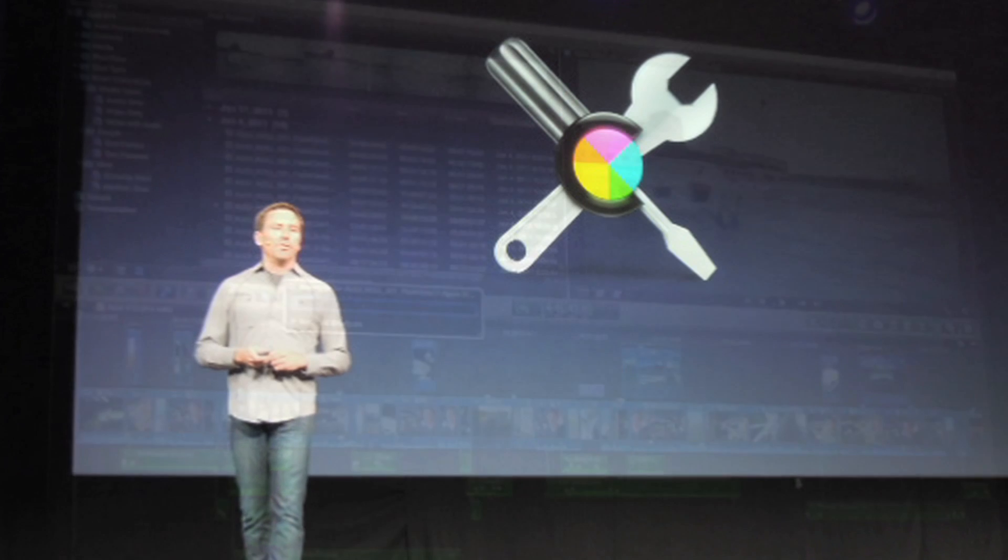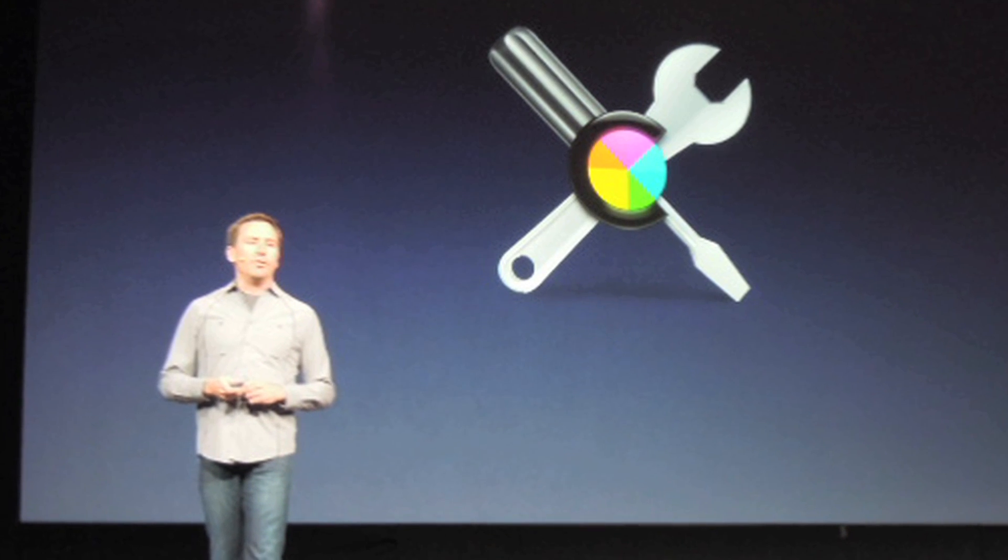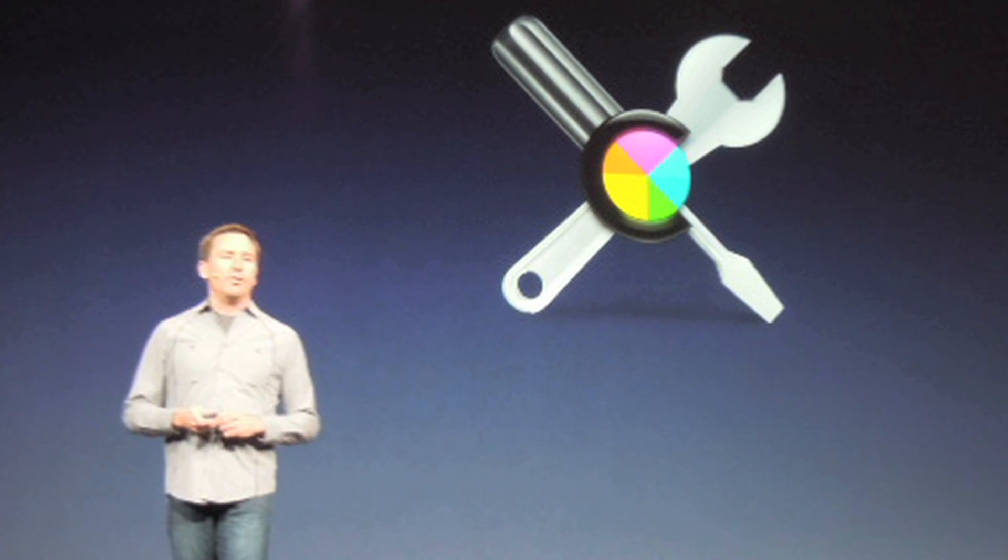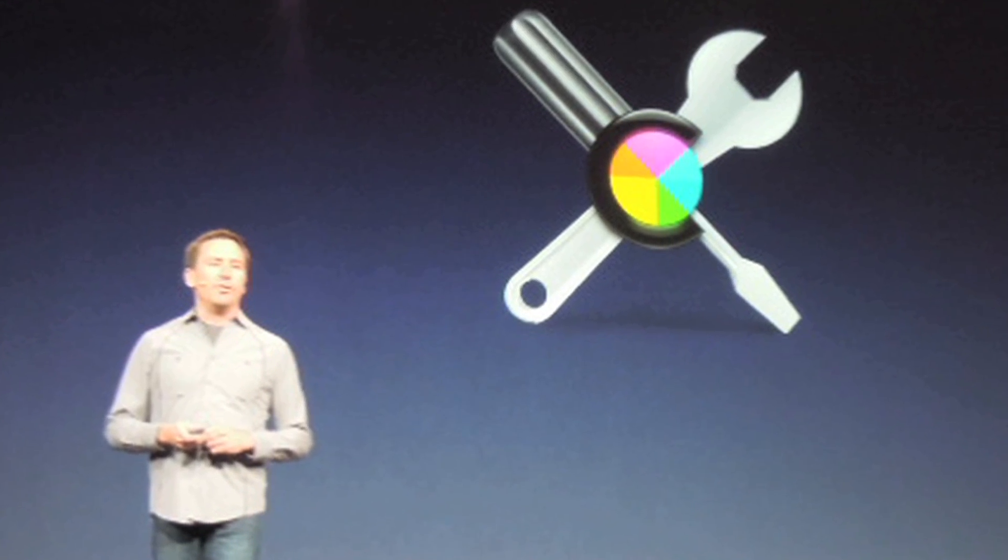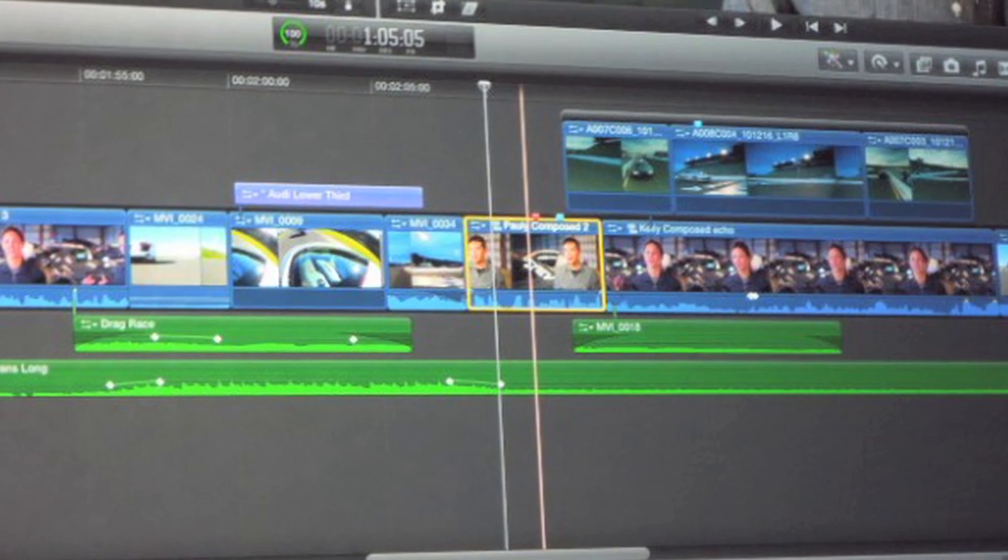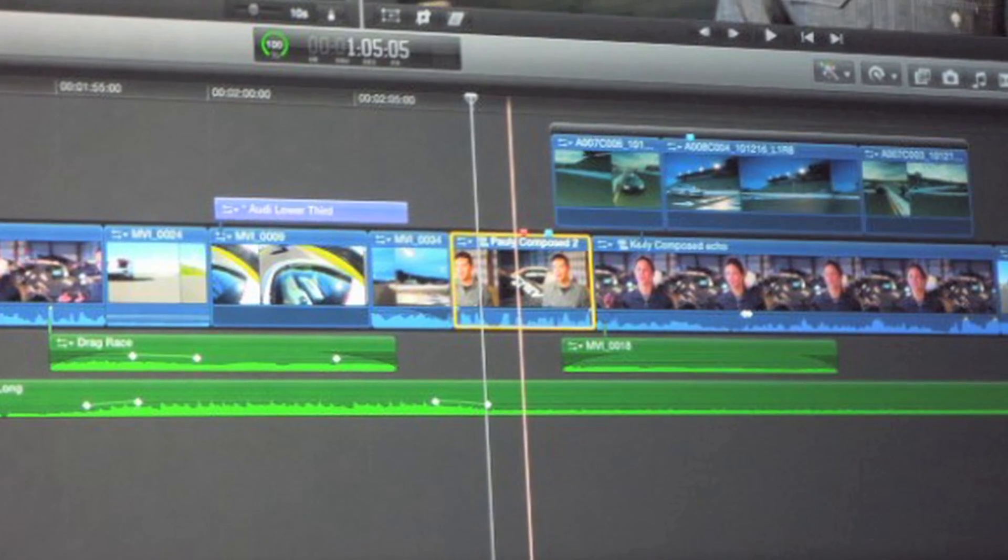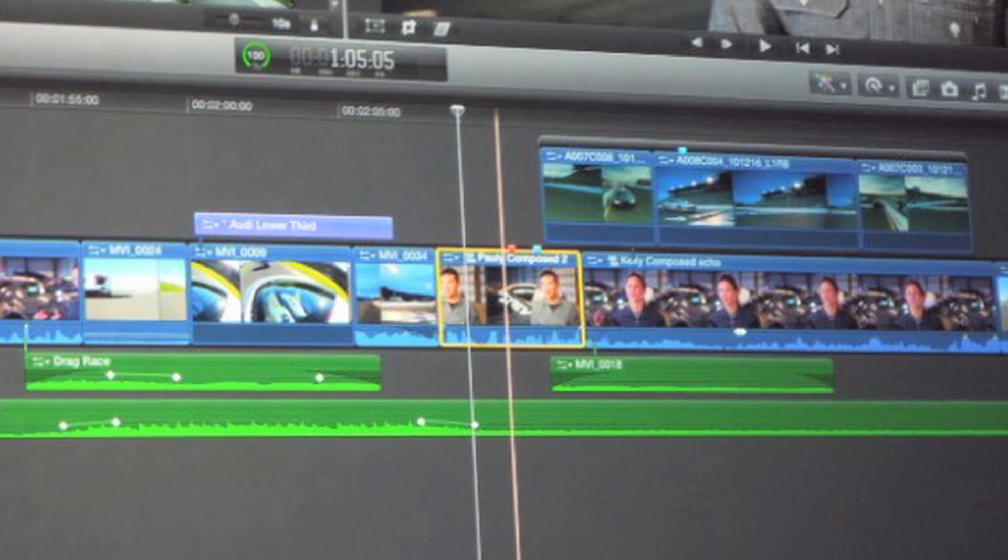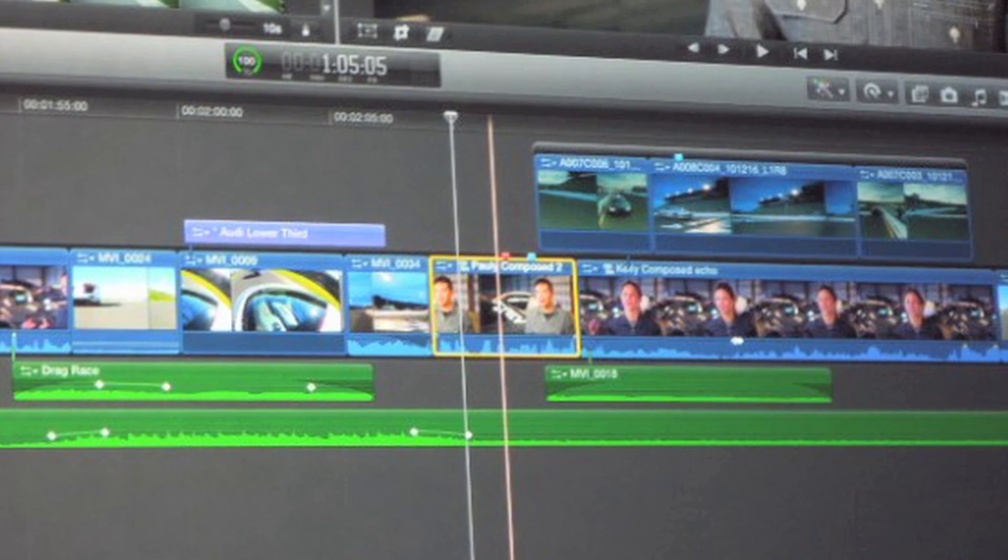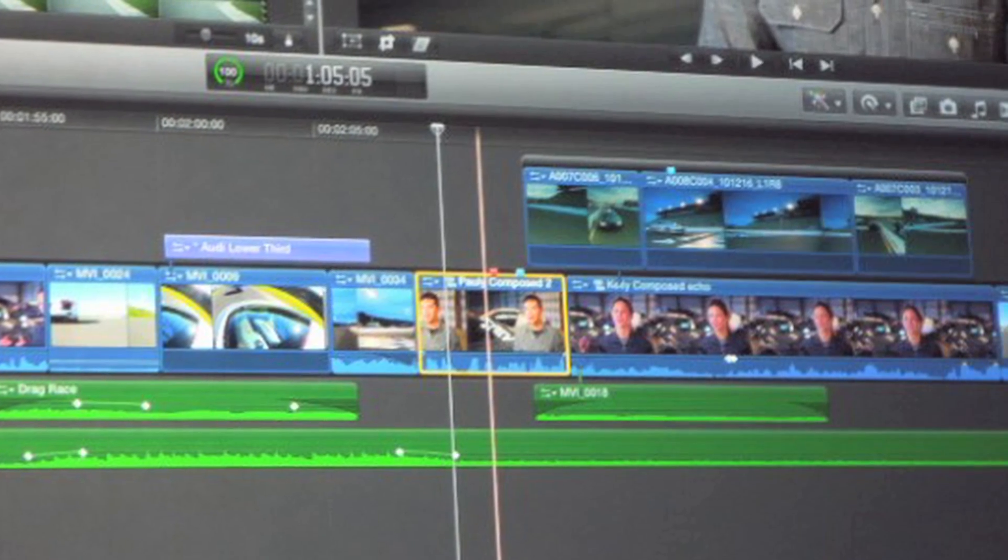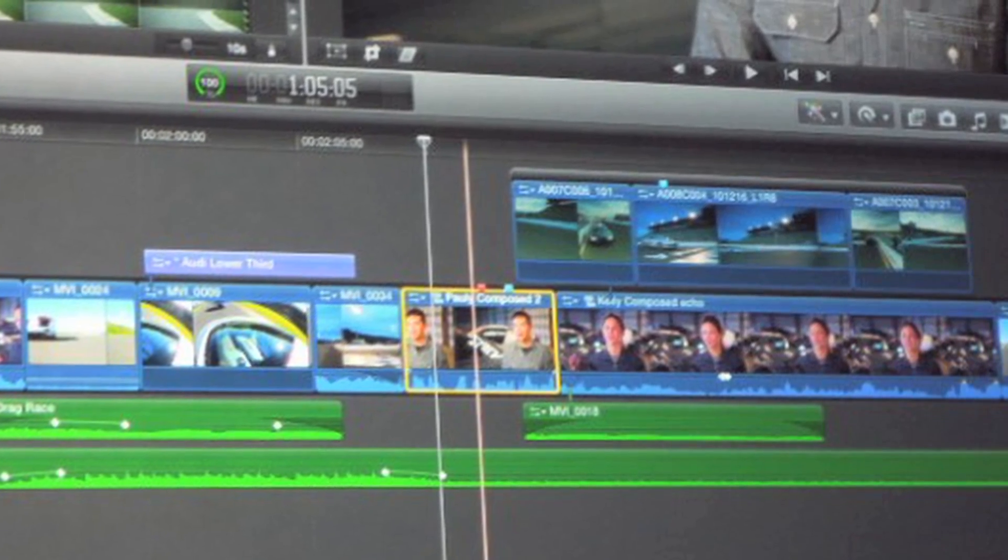This is gonna speed things up so fast because have you been waiting for the day when you don't have to render? It's here! I'm so excited and I'm such a nerd, but check it out. Final Cut can now support 4K resolution with independent playback.